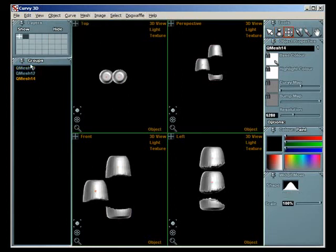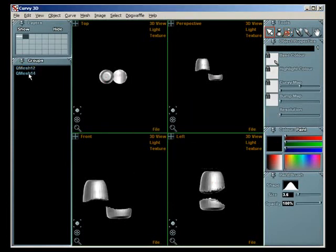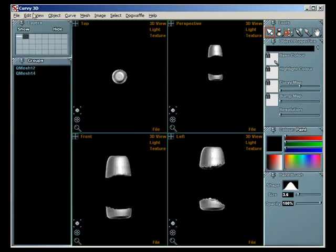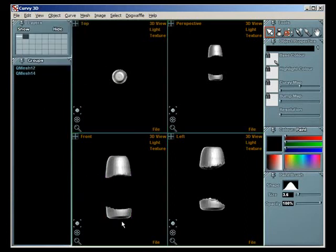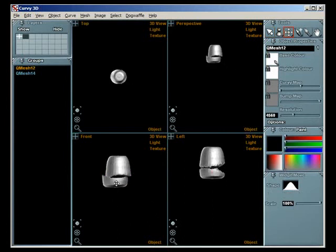And mesh explode will split that into two parts. Again it leaves the original, so you can delete that if you want. And now you have two separate meshes to move around.